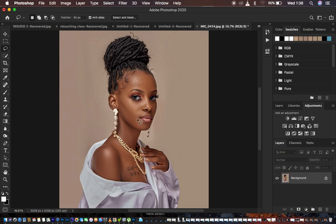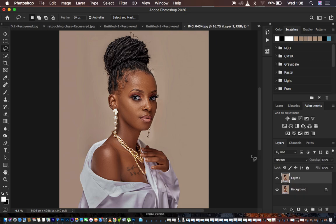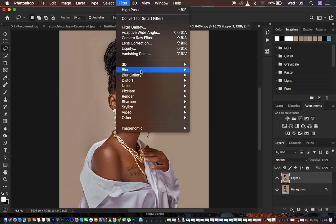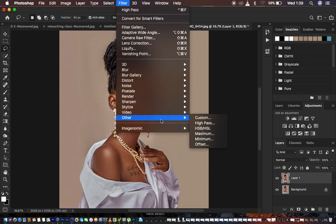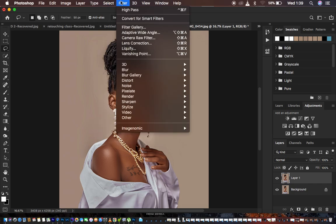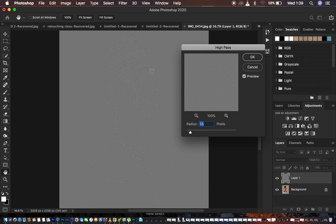To sharpen the image, select the background layer and create a copy by hitting Ctrl/Command J on the keyboard. Then go to Filter, but instead of Blur, go all the way down to Other and then High Pass. Under High Pass you can see a gray layer is created, so move the radius up to the point where the details in the image start showing.